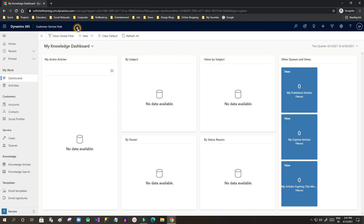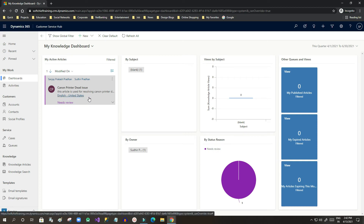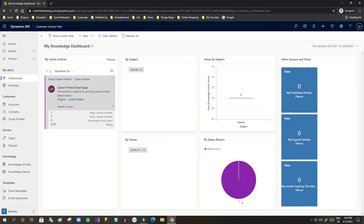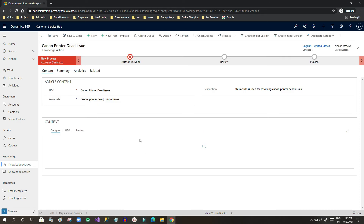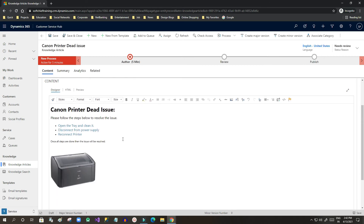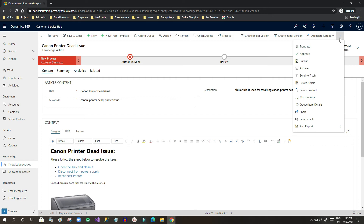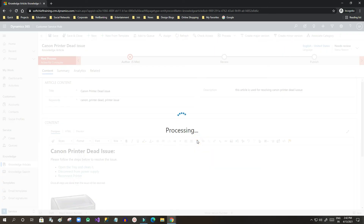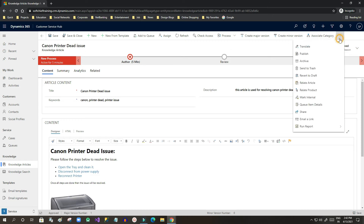Now I switch to the other user's window — the knowledge manager. He opens the Customer Service Hub, goes to Dashboards, and in the 'My Knowledge Dashboard', the article created by me will be displayed. This person, Sudhir, is the knowledge manager. He opens the article, reviews the content, and if everything is fine he can approve it. There is an Approve button — the knowledge manager clicks Approve, and once approved, he can publish this approved article.